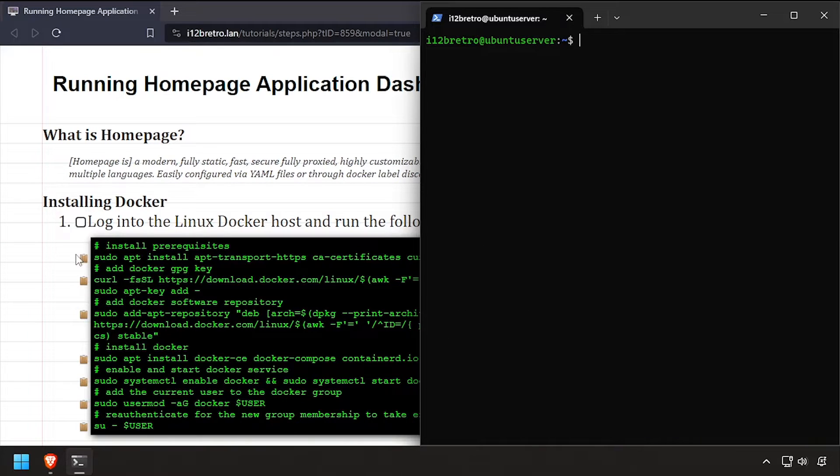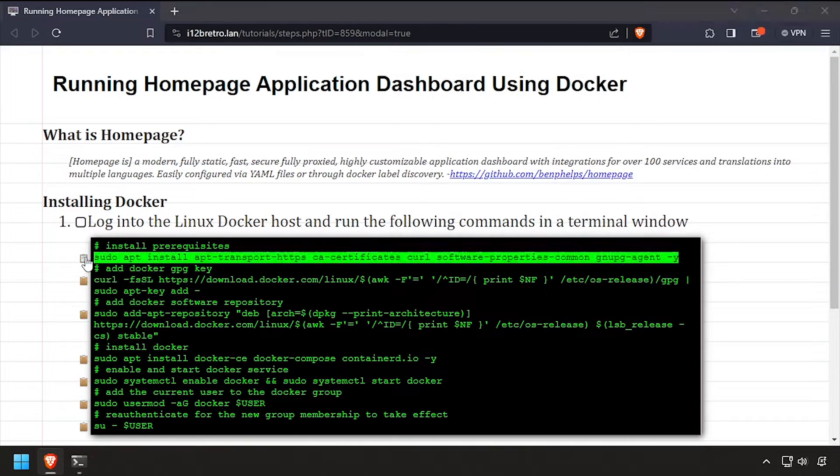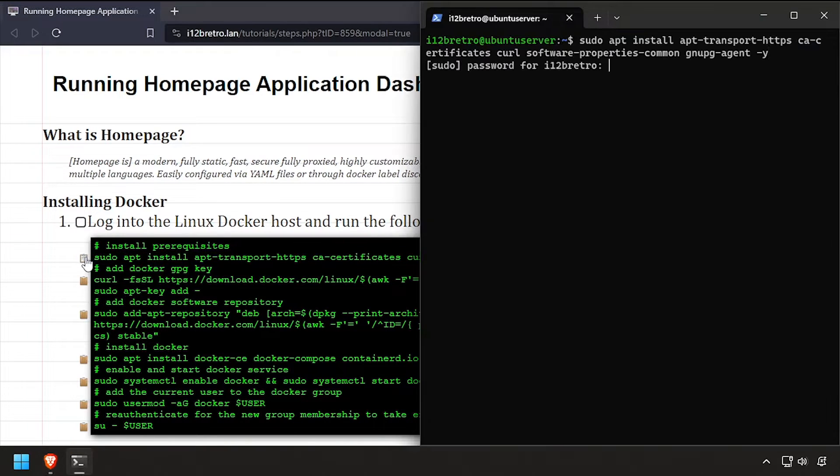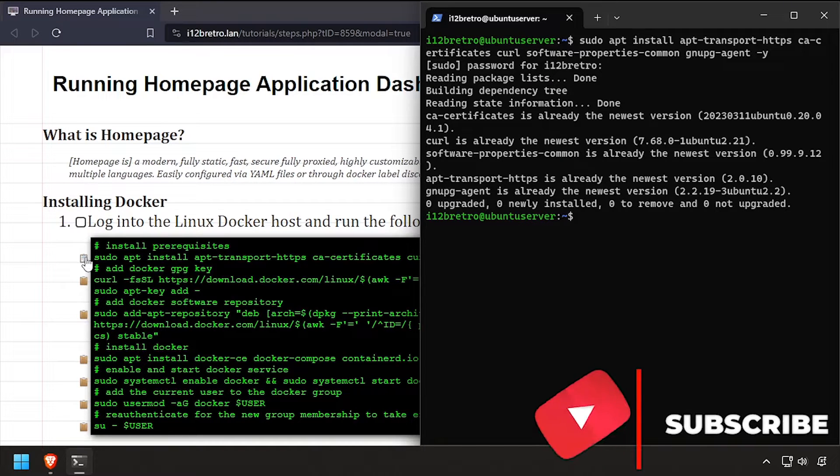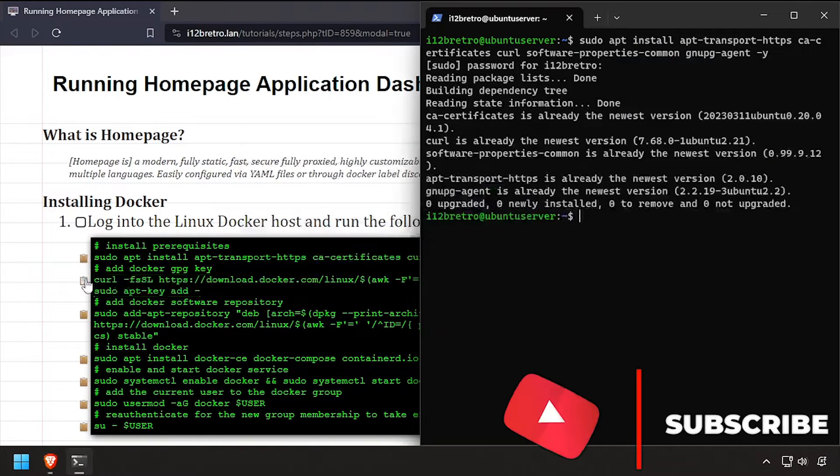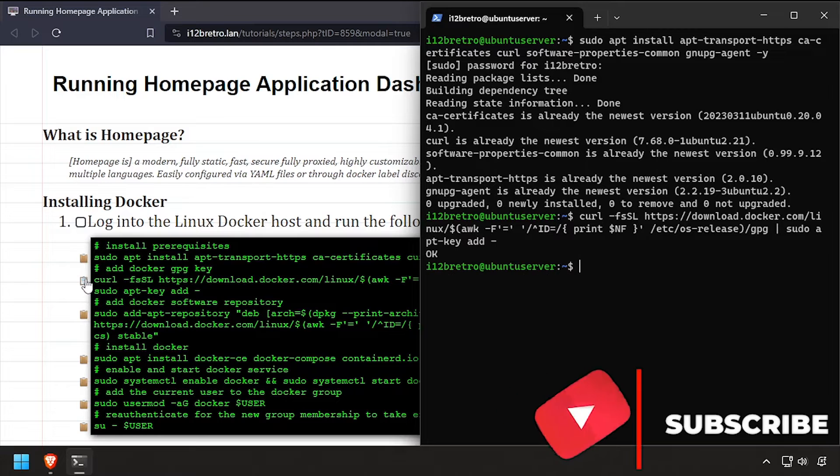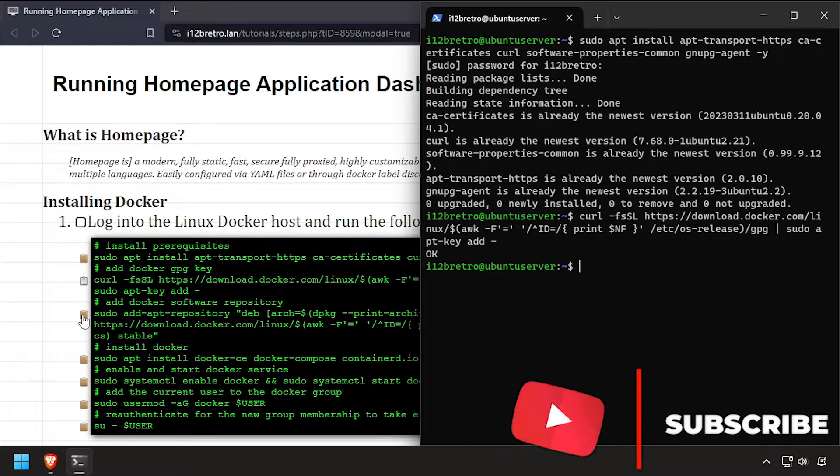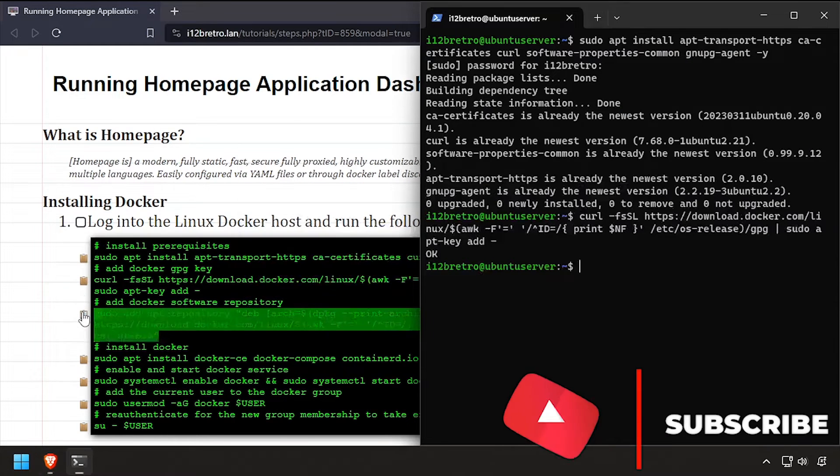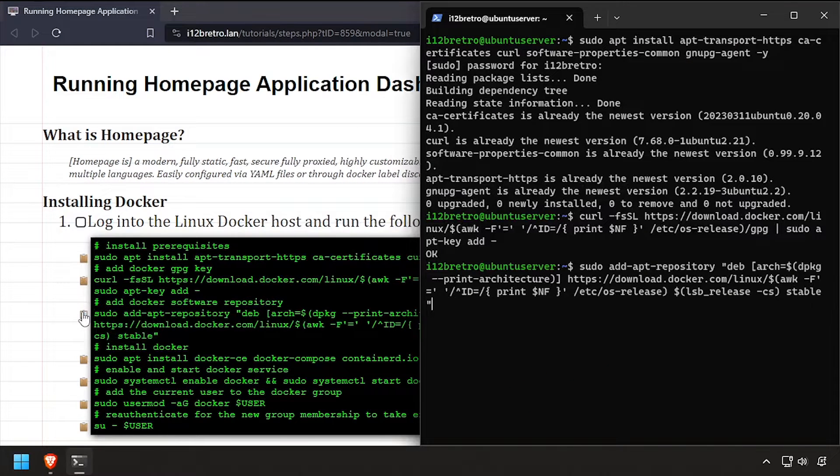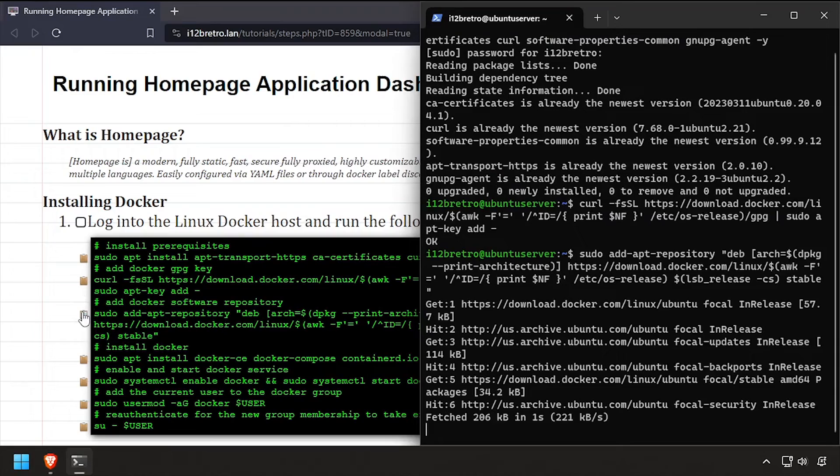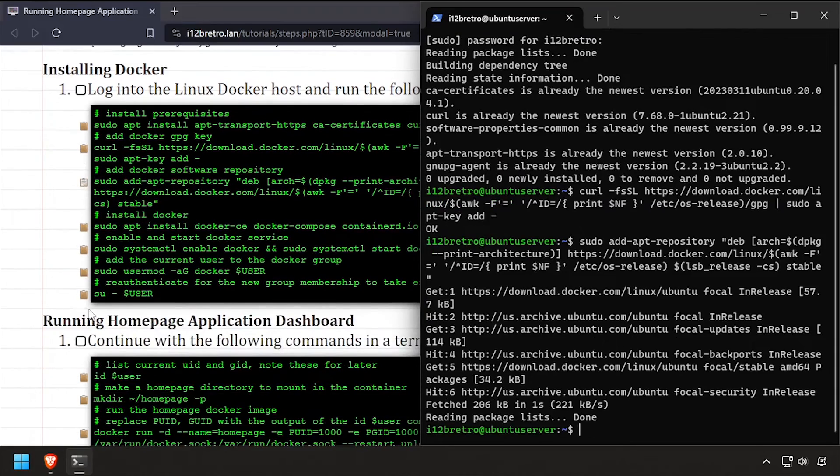Installing a few prerequisite packages required to run Docker. Next, we'll add the Docker GPG key and apt repository.